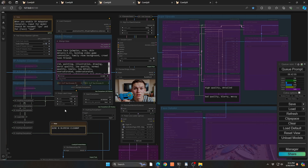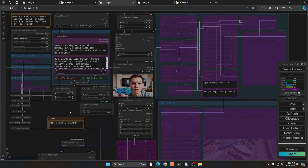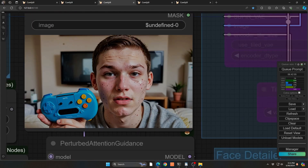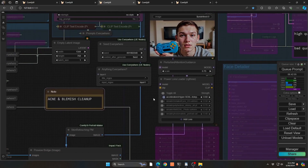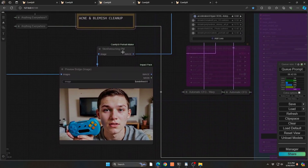Next is the acne cleanup. As a caveat, this node does take a little bit of extra memory — I've seen it spike even on a 24 GB card, so give it a try and if there's an issue just don't use it. I generated a test image with someone with a lot of acne. All you do is pipe it through this new node called Portrait Maker. Definitely take a look at the GitHub page for installation because you do have to install a couple of models.